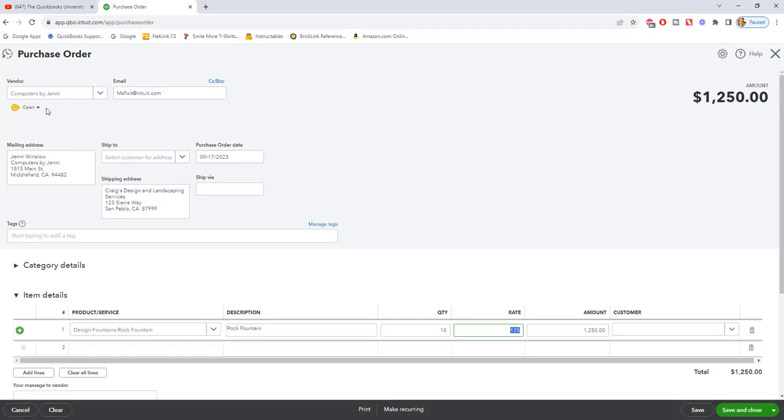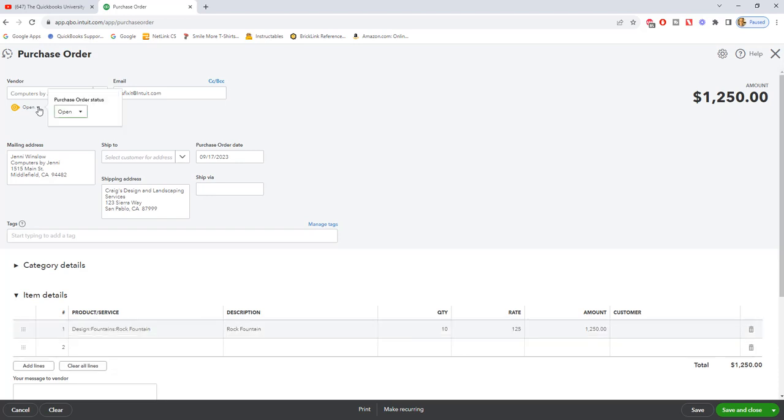Now you'll see up here it says open. You can change this to open or closed. When it is a purchase order that is still open, you have not received the goods. It's still going to be shipped. It's an open purchase order.